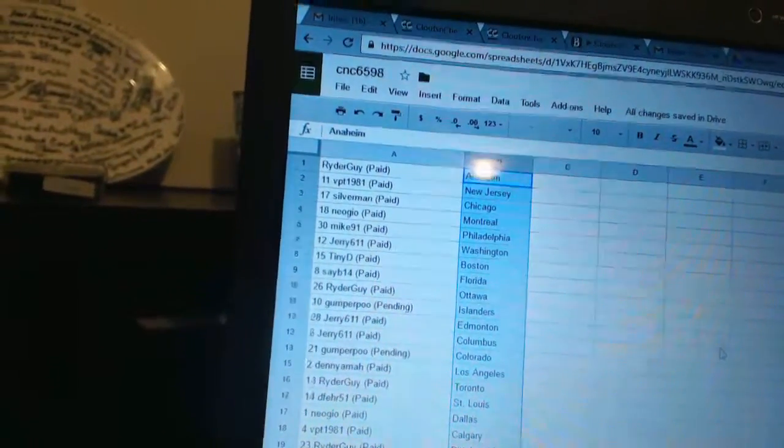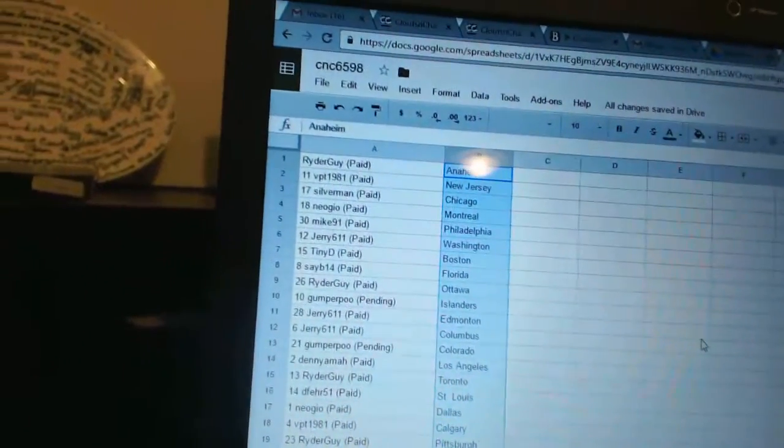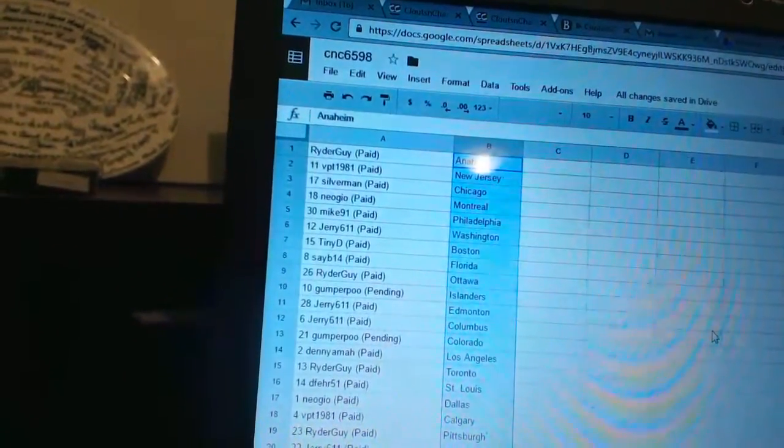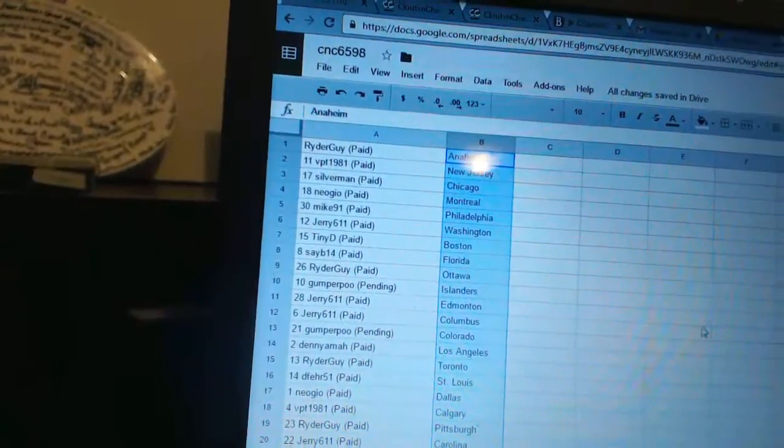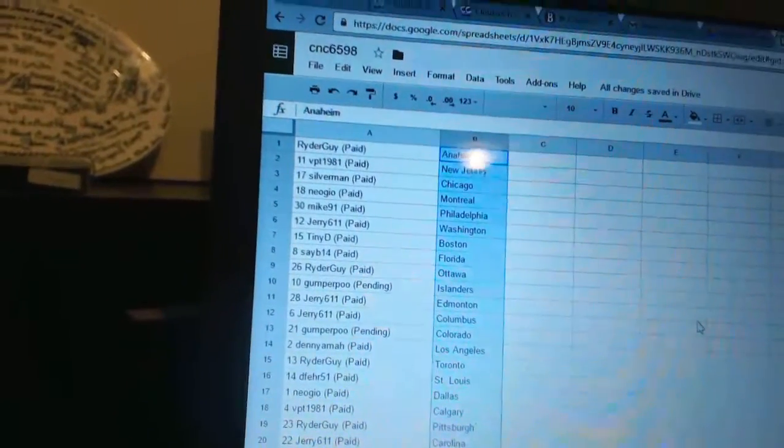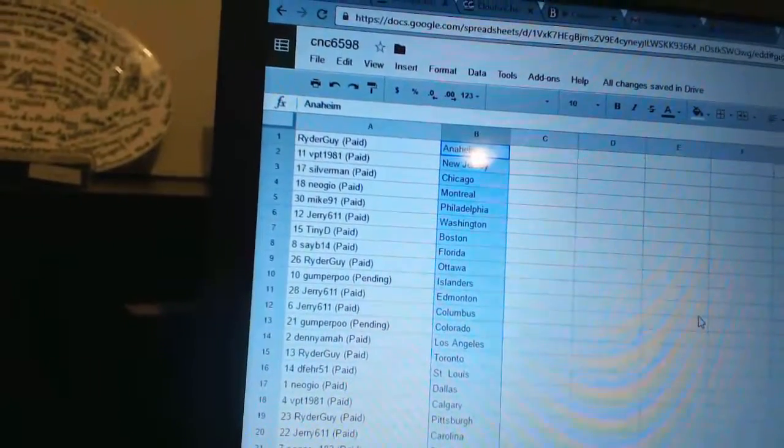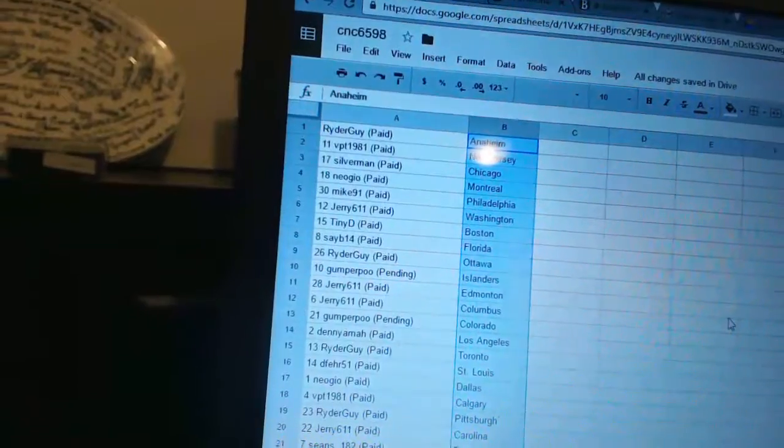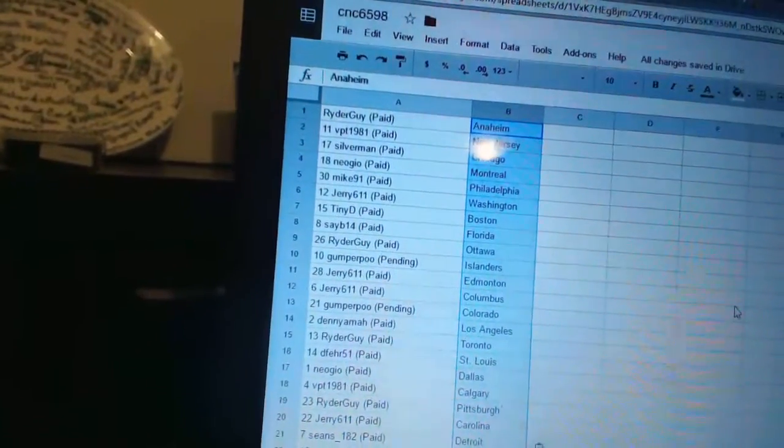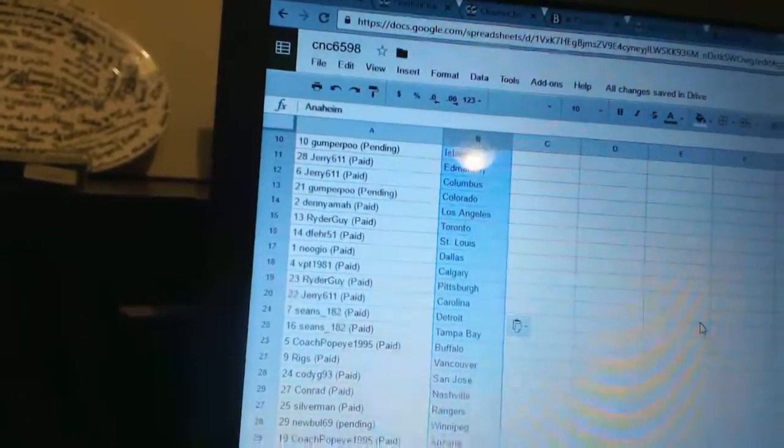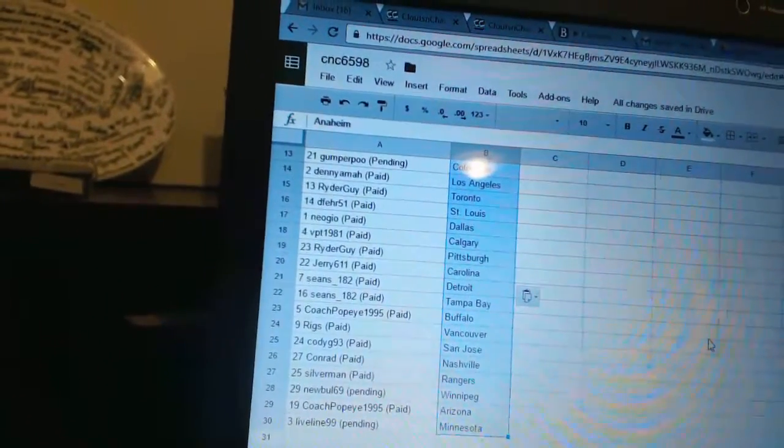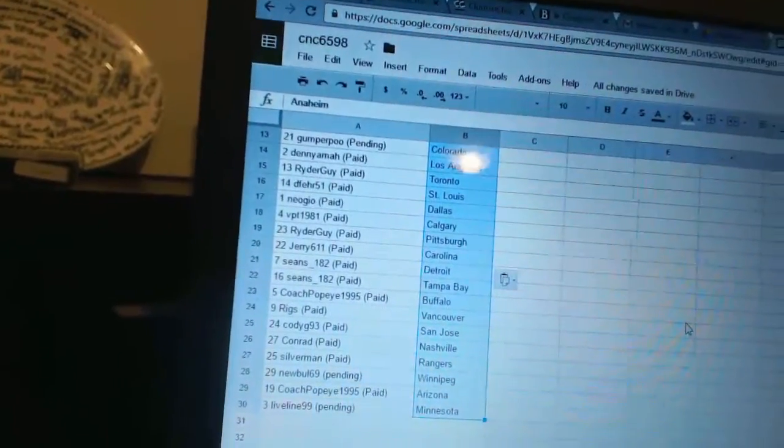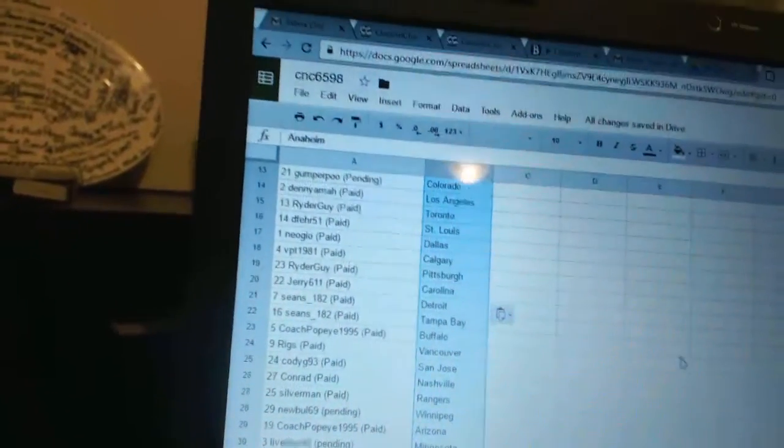Comfort Poo is Colorado, Denny Amahe has Los Angeles, Rider Guy is Toronto, Deep Fair 51 is St. Louis. Neo Geo is Dallas, VPT 1981 is Calgary, Rider Guy is Pittsburgh, Jerry 611 has Carolina, Sean's 182 is Detroit and Tampa Bay.